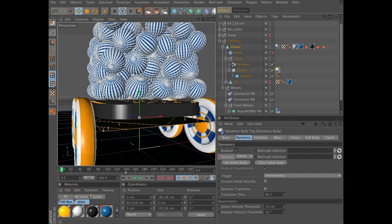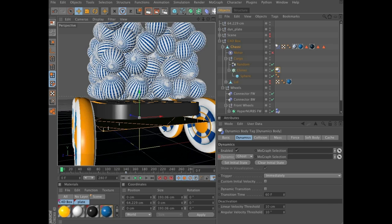Now we have the vehicle moving, we have the cargo in place, so in this stage we're going to focus on how to get these spheres out of the vehicle.